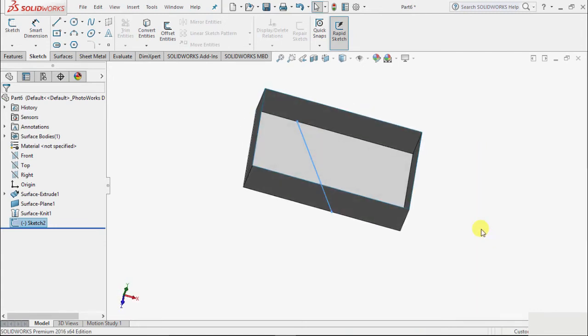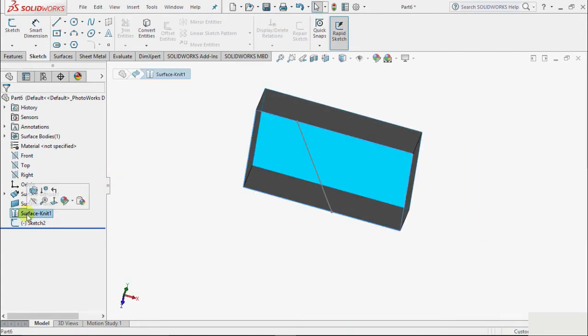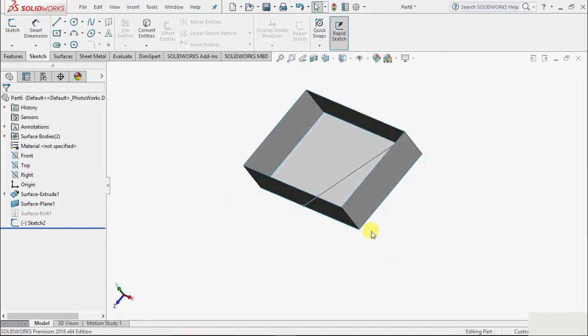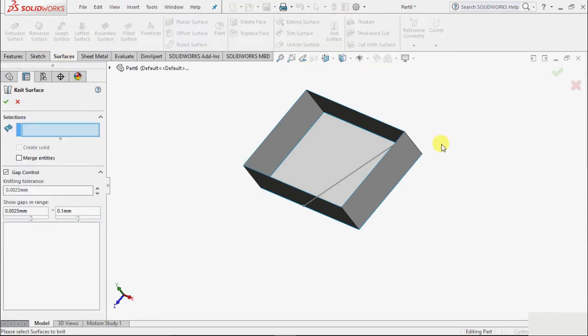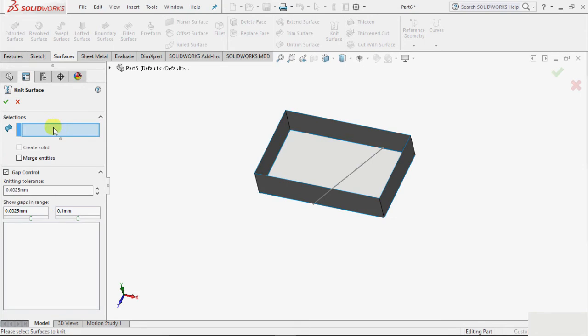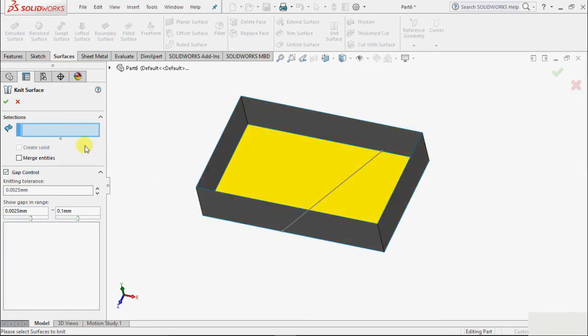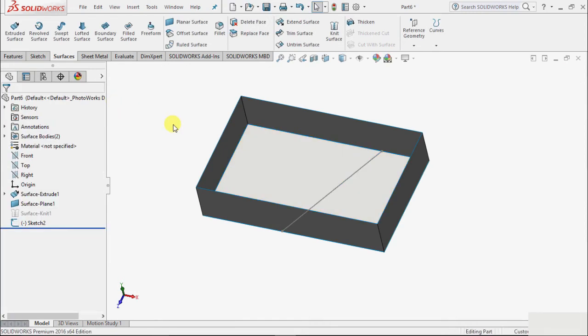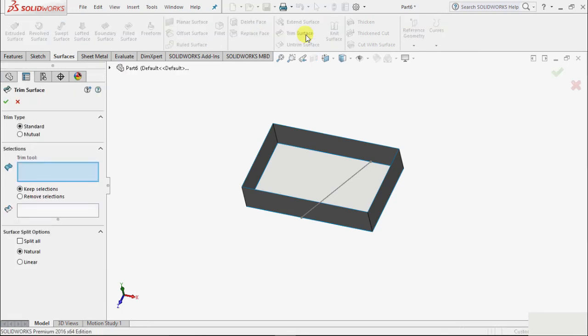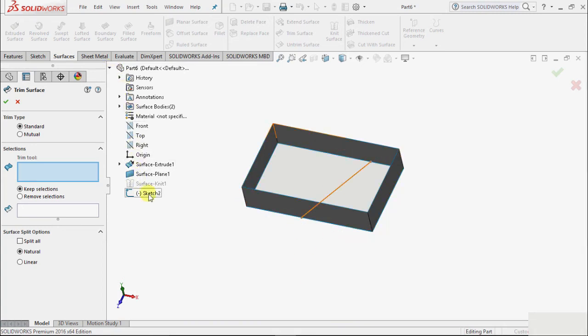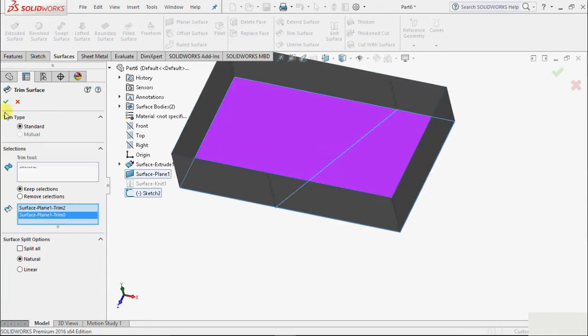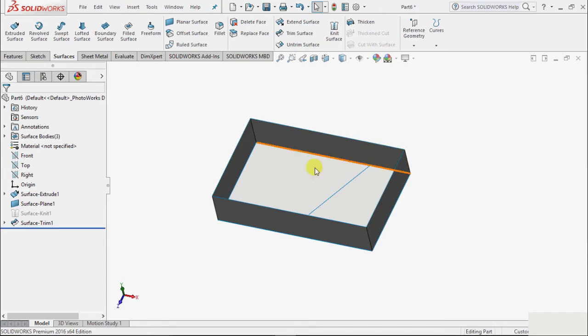So we have created this surface knit. I can slide this knit and delete this temporarily. Now once again go to surfaces and select knit surface. Before knitting the surface we need to do one more thing. Because this is a complete single surface, we will have to select trim surface. So the trimming tool, I take this sketch. Go to this model tree and select this sketch. And the surface to keep, I want to keep these two surfaces, this first surface and this second surface, and click okay. So we have divided two surfaces.